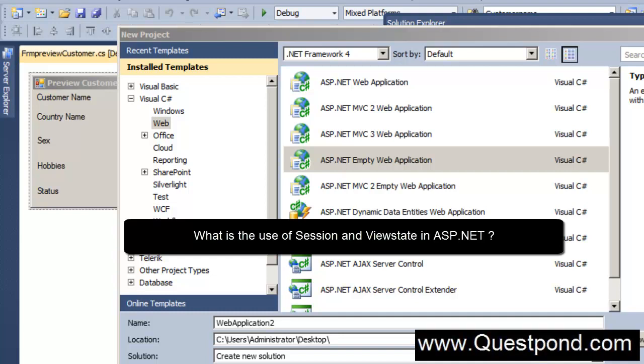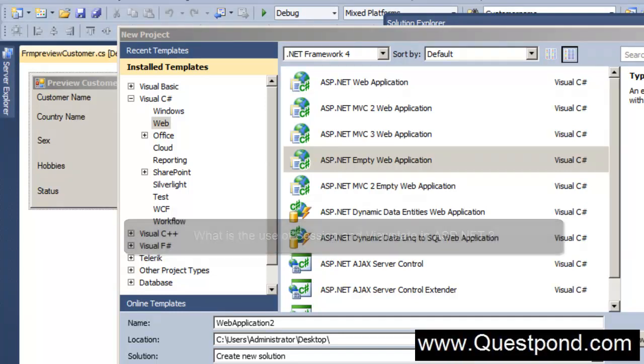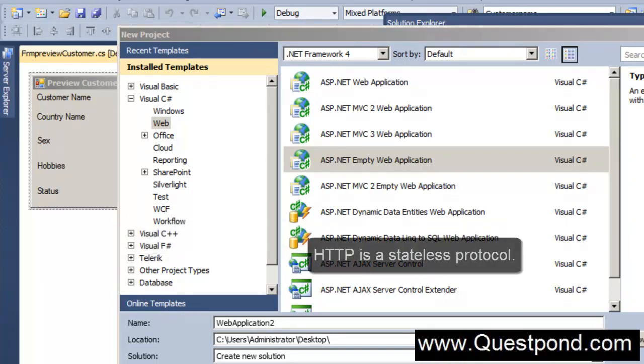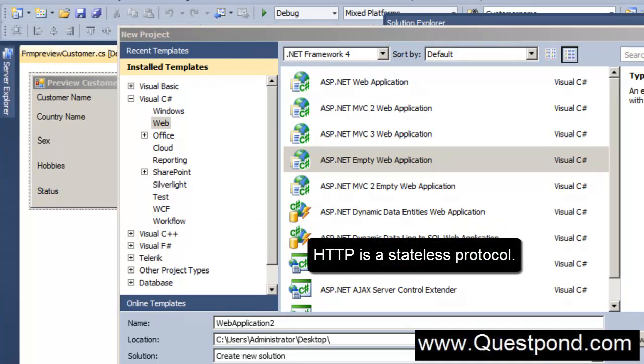We all know that web applications like ASP.NET, JSP, servlets, or whatever it is, they use HTTP protocol internally. HTTP protocol is a stateless protocol.